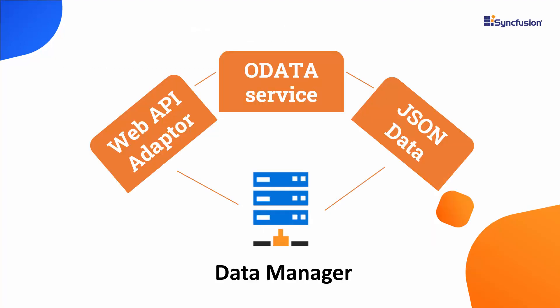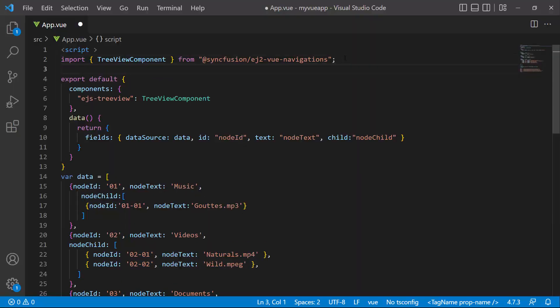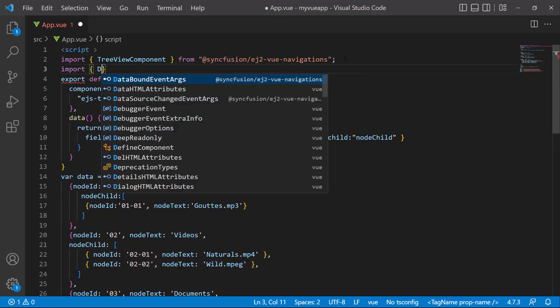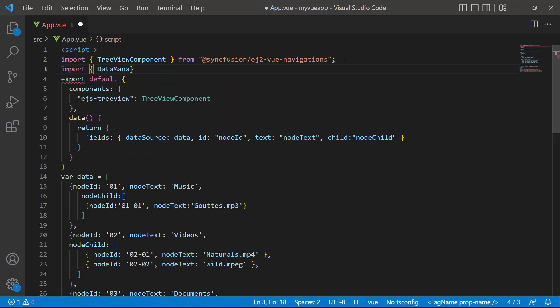I'm going to use the Syncfusion Data Manager library. This data manager acts as a gateway between the TreeView component and data source and uses queries to interact with both local and remote data sources. First, I import the data manager and the required adapter from the Syncfusion ej2-data package.